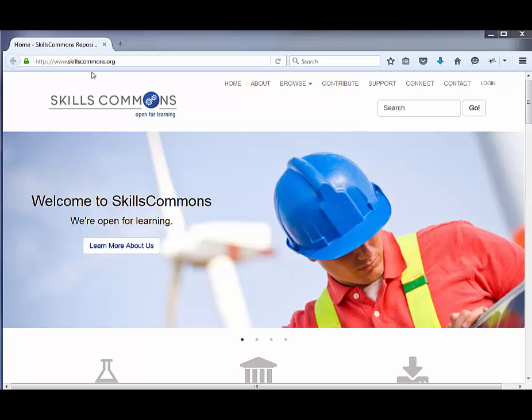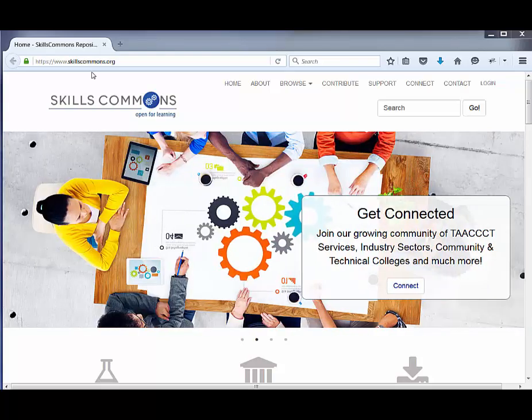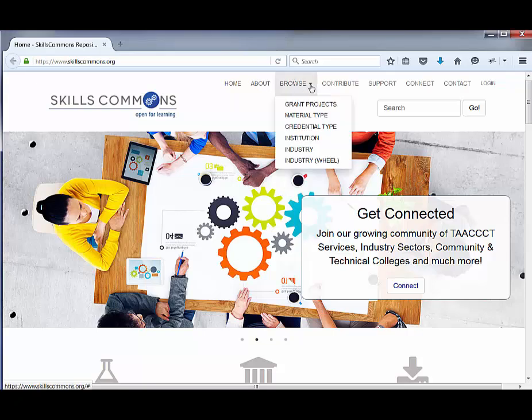Open your web browser and go to www.skillscommons.org. In the main menu at the top of the page, click on Browse.